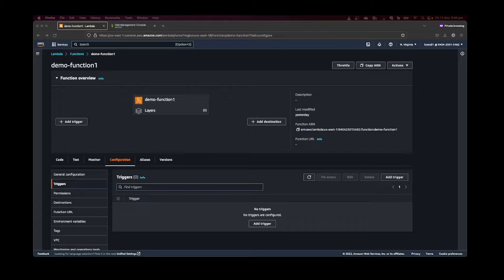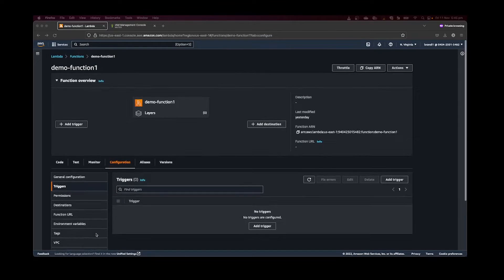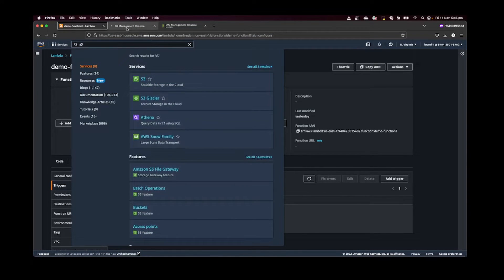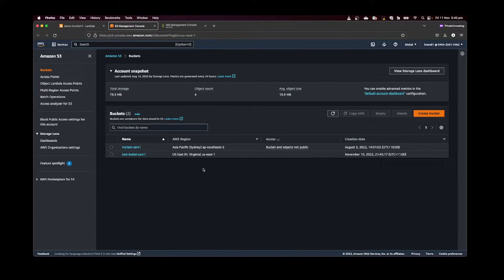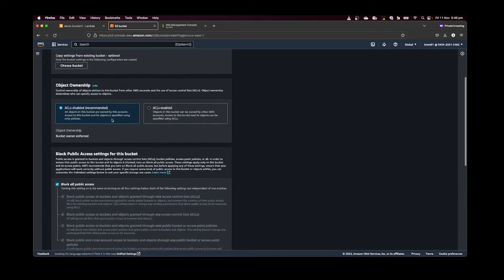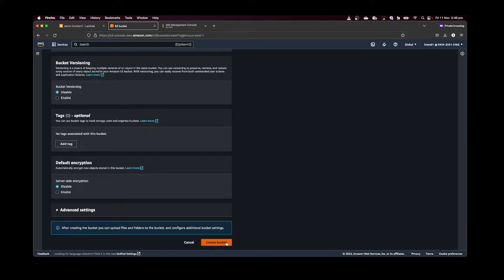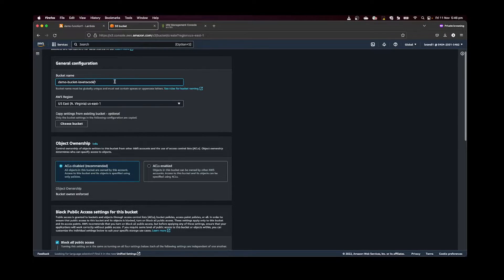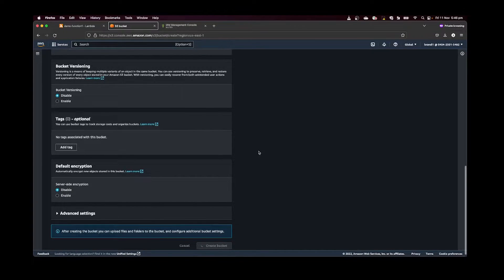The first integration we're doing today is Lambda with S3. Let's create an S3 bucket first. Search for S3 in the search bar and open it in a new tab. I already have a couple of buckets, but I'm creating a new bucket for this demo — I'll call it 'demo-bucket'. The bucket name is a global instance so we need a unique name. Since that name was taken, I'll add 'code-one' to make it unique and click Create Bucket.